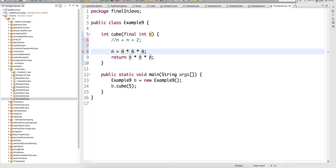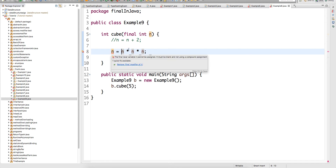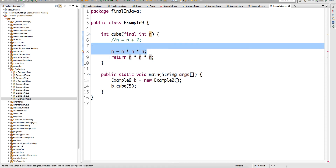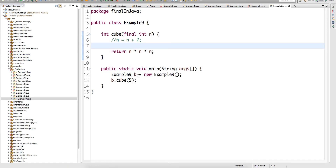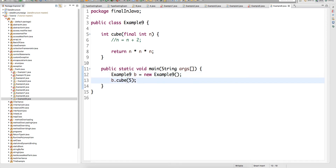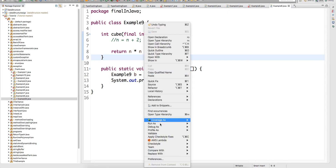And if you write n equals to something, that will also give you a compile-time error because this is final — you are trying to reinitialize it. So that will also give you a compile-time error, whereas you can directly return that. So if you look at here, I am creating the object of this class and calling the method cube with value 5. When I call this and print it — SYSO control space bar — and run it.